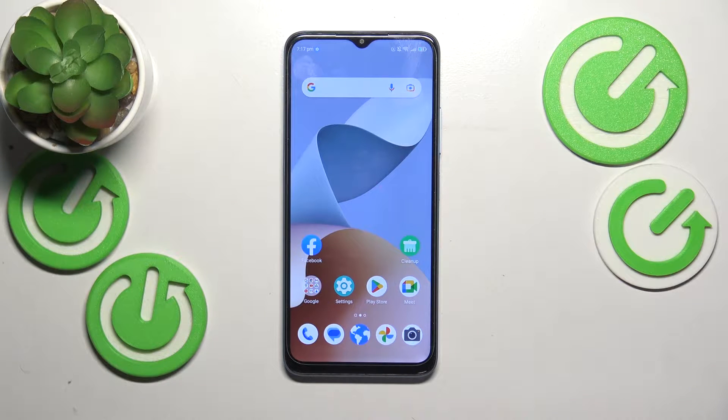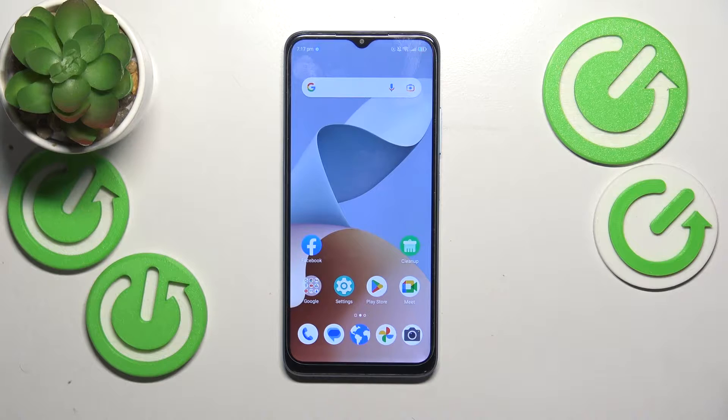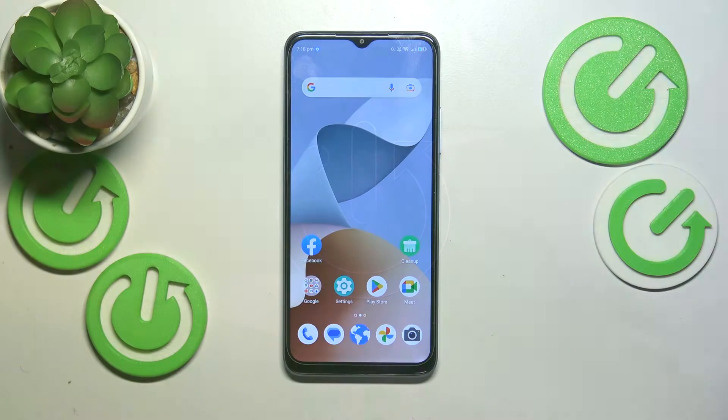This is ZTE Blade A54 and today I would like to show how to fix the Wi-Fi connectivity problems on this device.